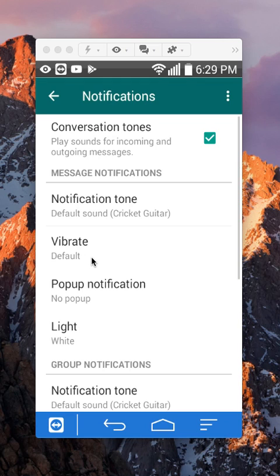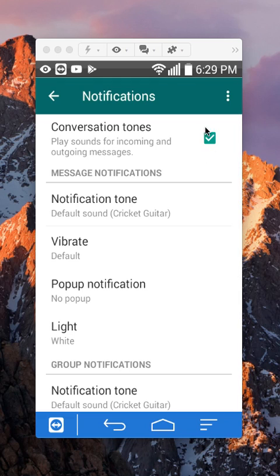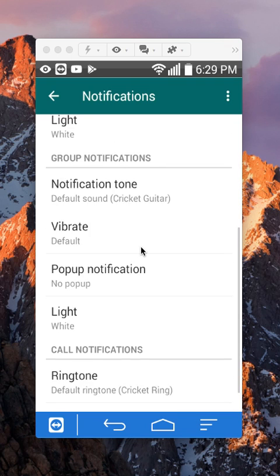Some of the main ones is, for example, the sounds that play for incoming or outgoing messages and also the two other main ones.